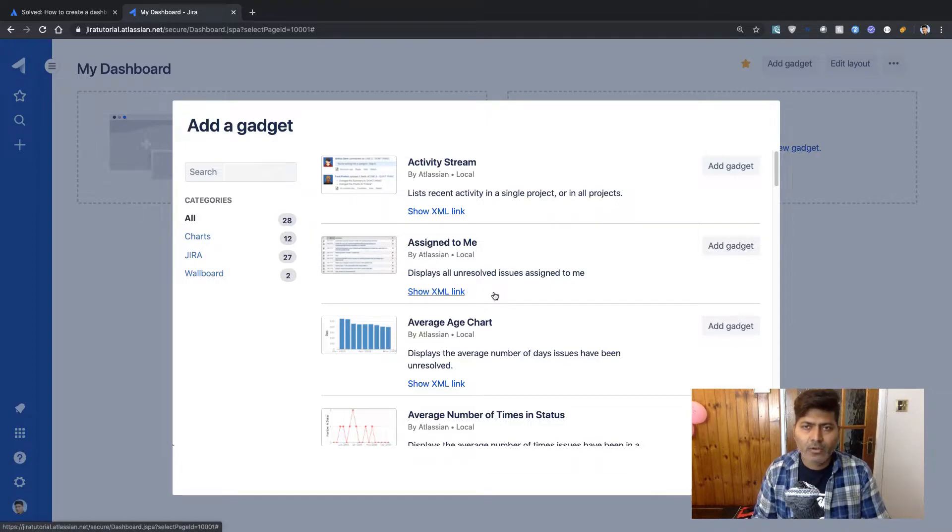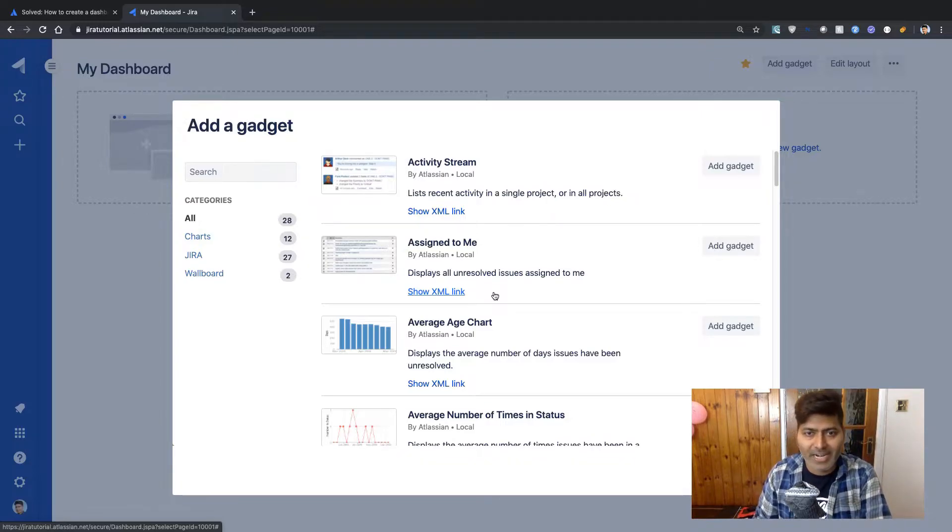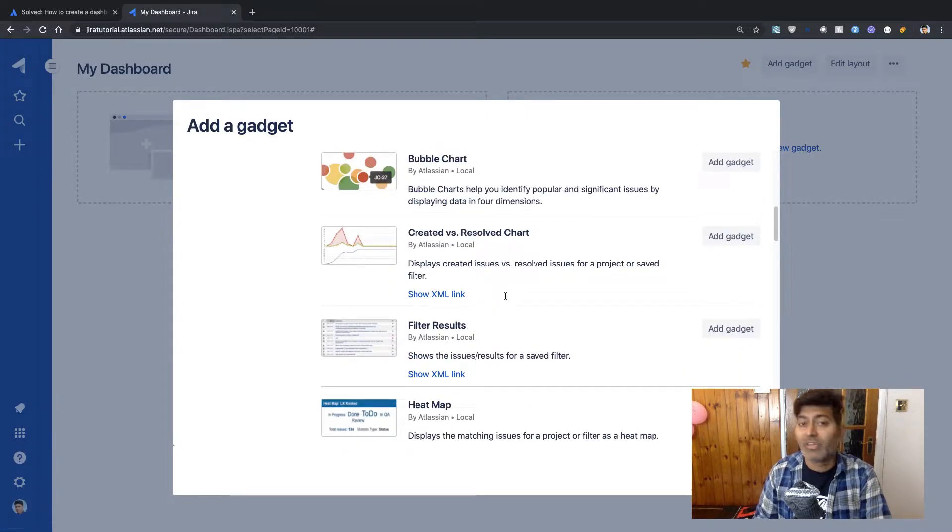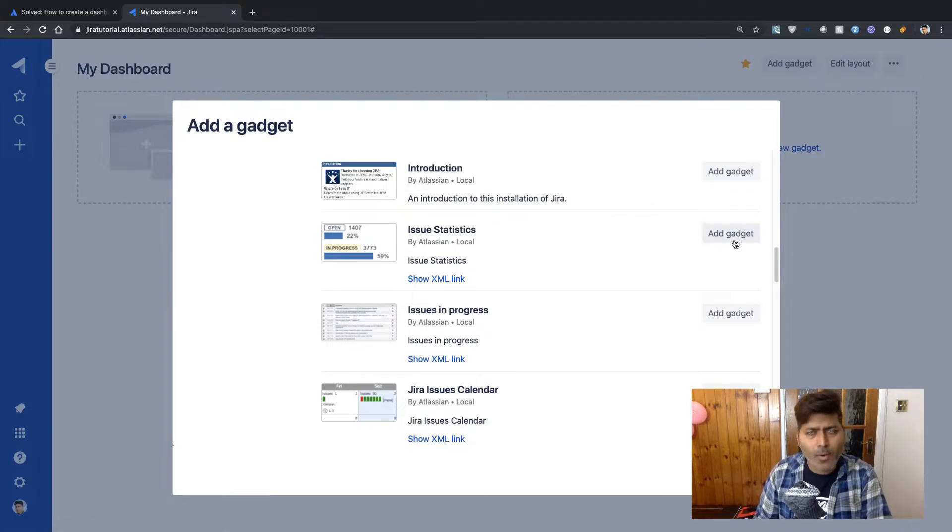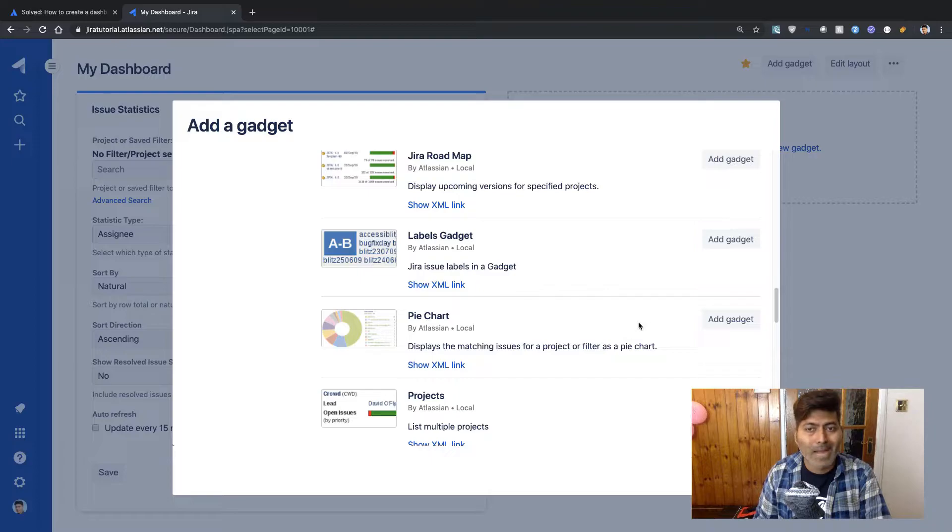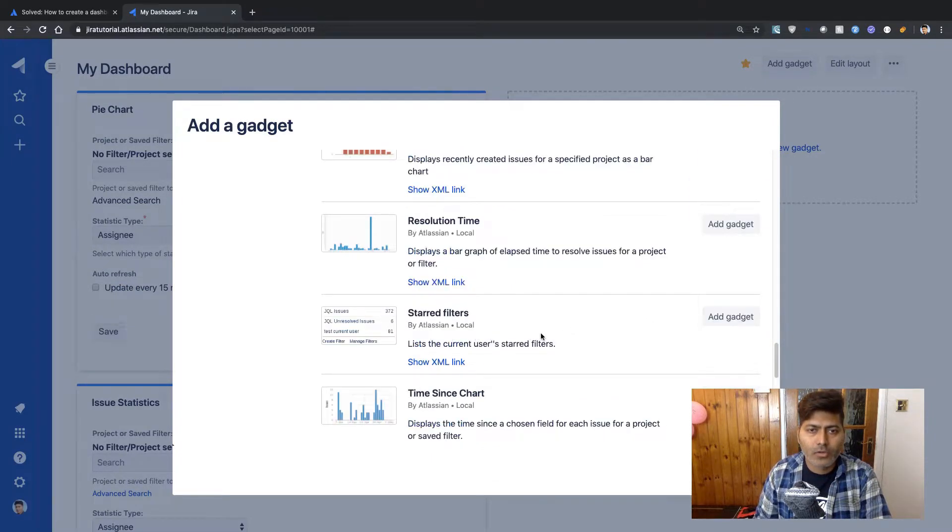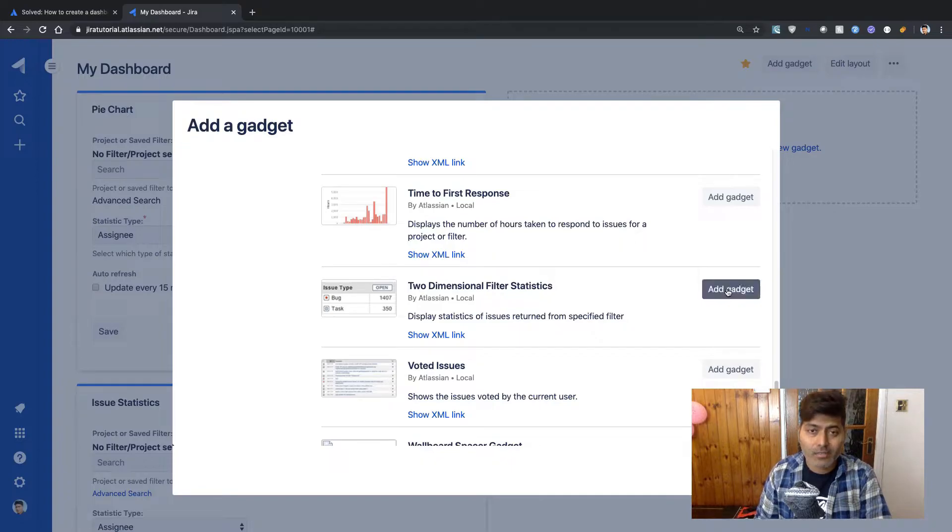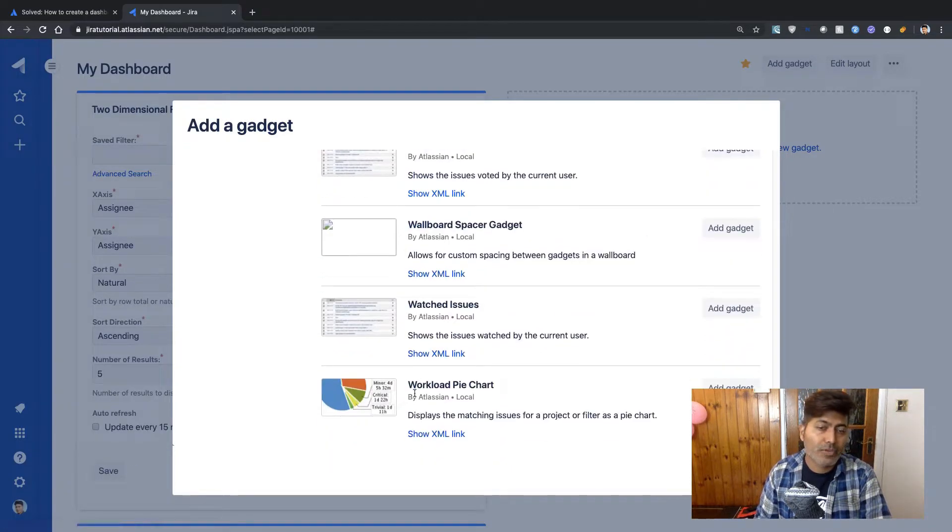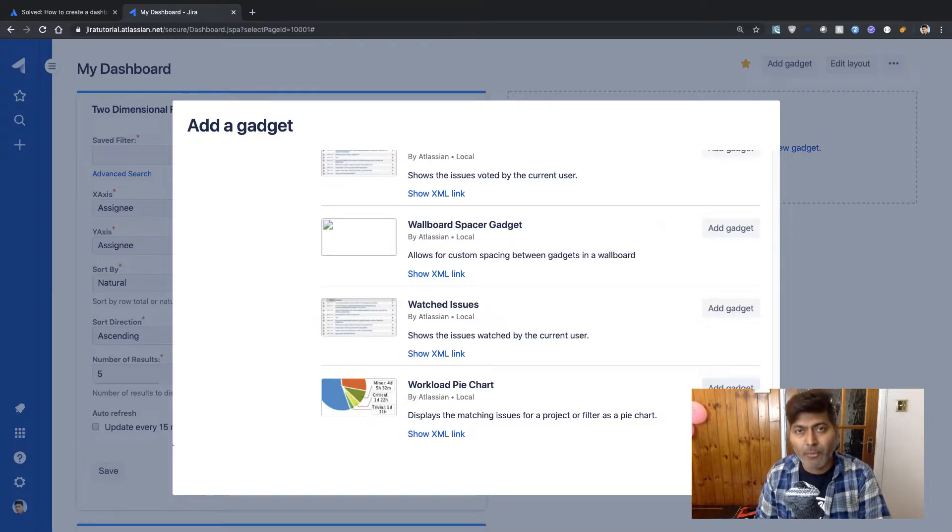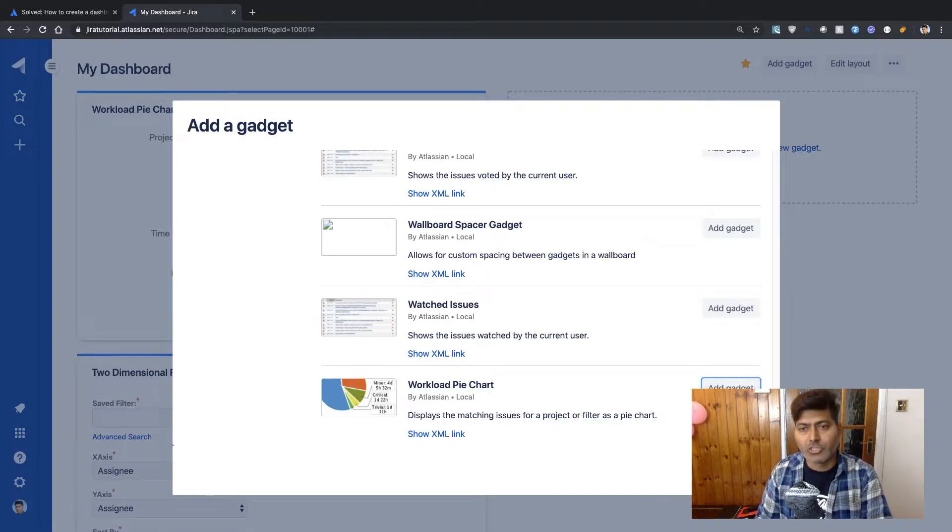So if I click on load all gadgets, I do have a few things that I can use here, some ready-made gadgets out of the box without using any add-on. So let us take a look at all the gadgets and I'll probably use the one that we can use to have some useful information. So the first gadget that I'll probably add is issue statistics. I will also take a look at my pie chart. Then I will also take a look at something called as a two dimensional filter statistics.